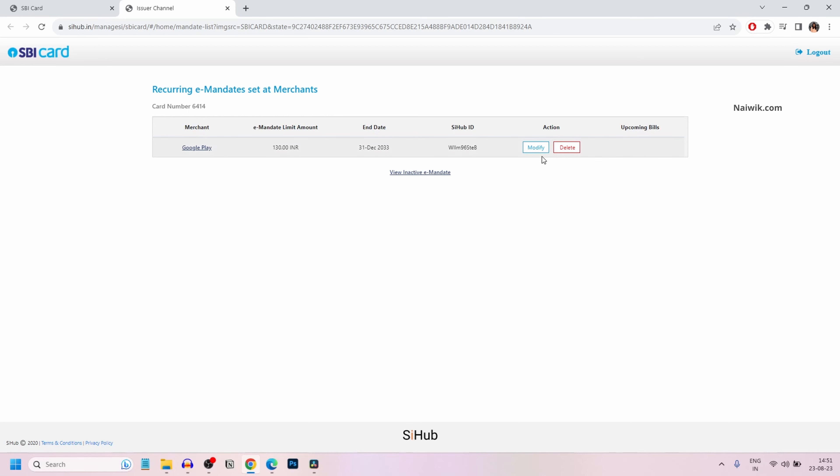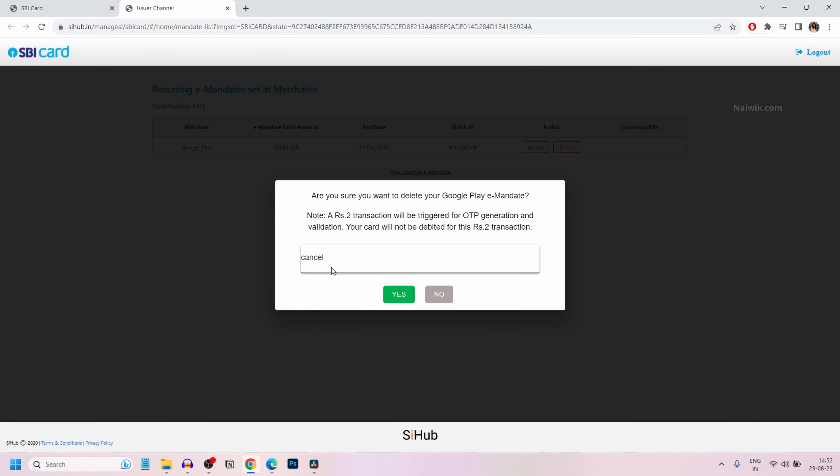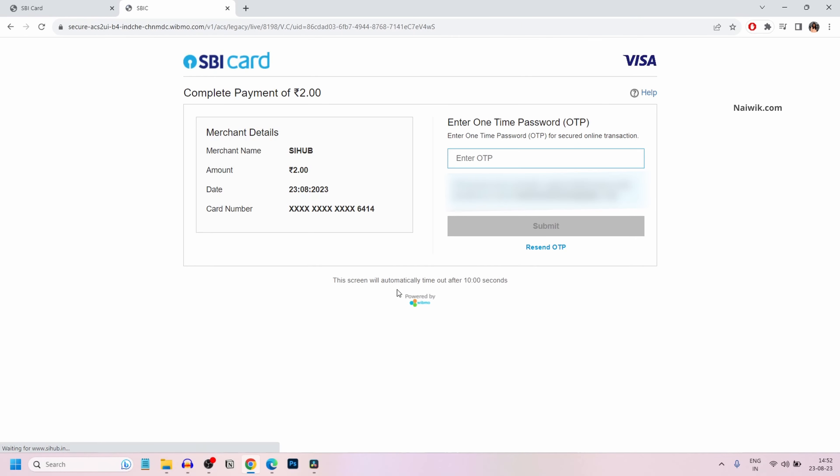If you want to cancel it, you can simply click on delete. Give the reason and click on yes. OTP will be sent to your registered mobile number. Click on submit.